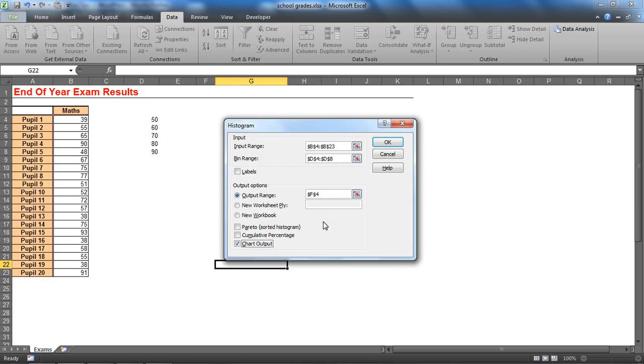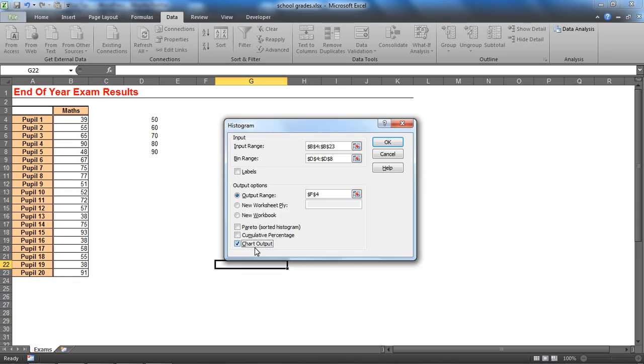The output range here is going to show the frequency distribution table, and it's the source data that it will create the chart from. I'm ticking the chart output because without it you won't get a chart, you'll just get the table, and I want both.